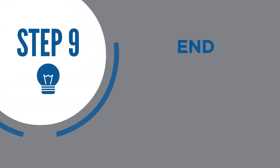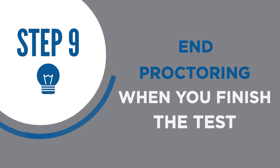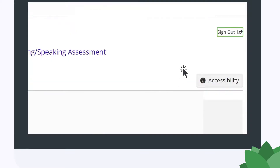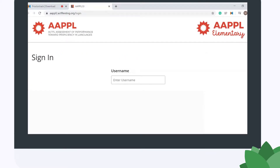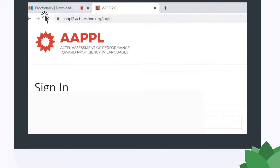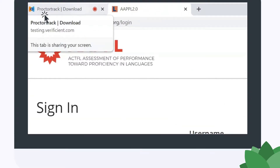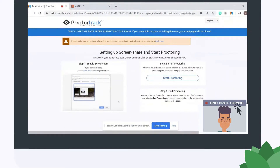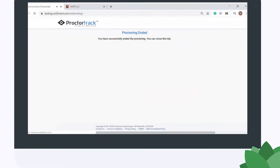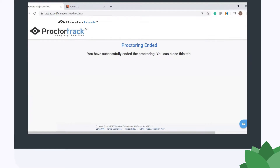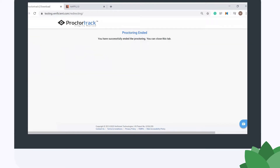Once you have completed your testing session, click the Sign Out button on your test to exit the test. To exit the remote proctor system, click the previous browser tab at the top of the Chrome window. You'll see your webcam image at the bottom right. Above it, click End Proctoring to stop recording and end your computer-based proctoring session. A confirmation page will appear to let you know that you have successfully exited the proctoring session.